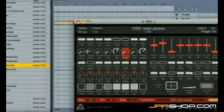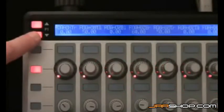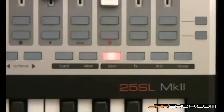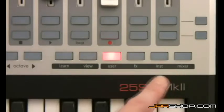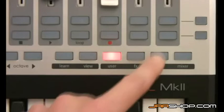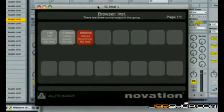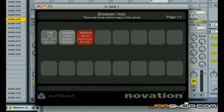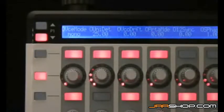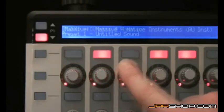If there are multiple pages of assigned parameters, you can step through them using the page up and down buttons. If you have multiple plugins open, you can use the four Control Map group buttons to select a different plugin for control. Pressing a group, such as INST, activates Browser View Mode on the GUI, where you can see all the instrument plugins currently open and select them using either the mouse or the SL's touch-sensitive controls and LCD screen.